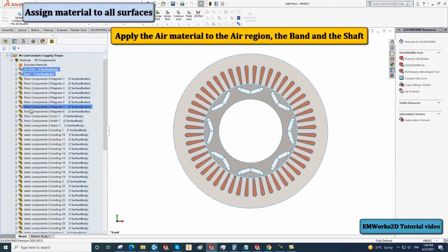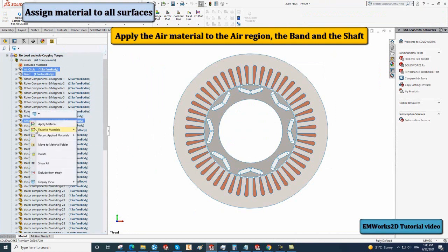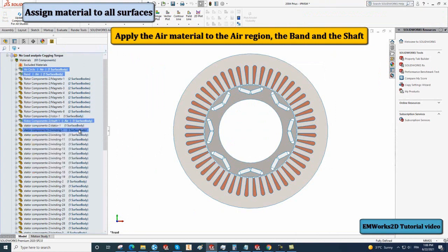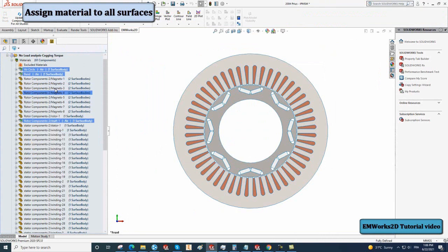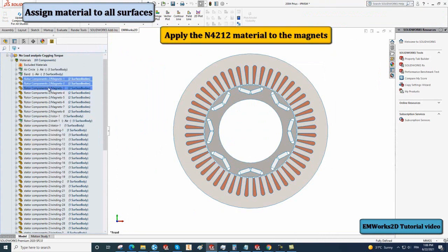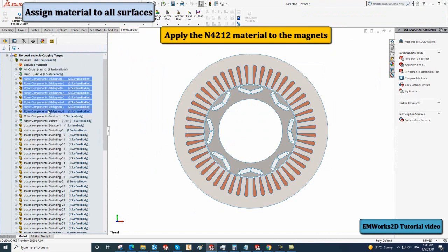First, apply the air material to the air region, the band, and also the shaft. Now, apply the new DIO material to the magnets.